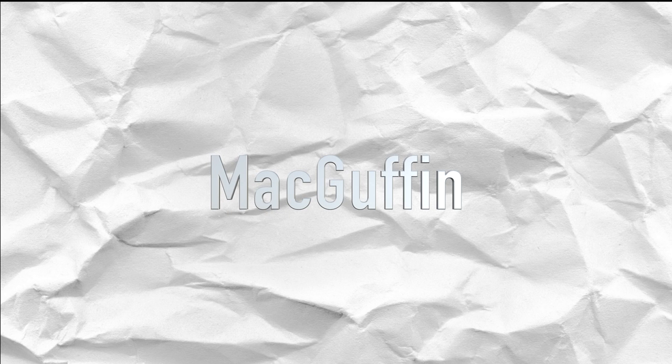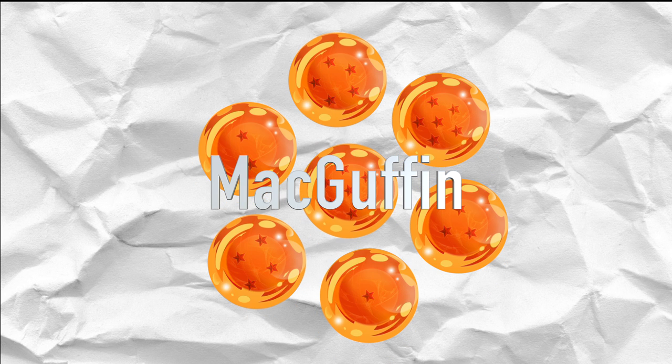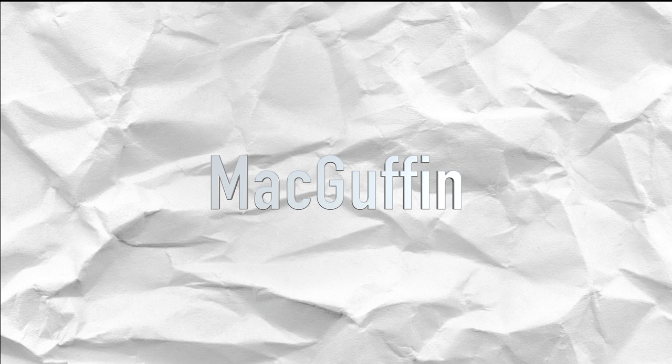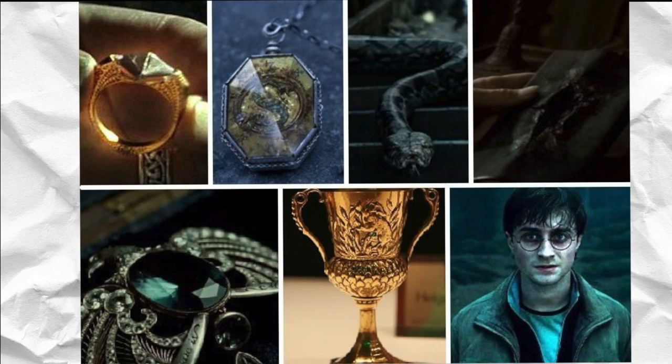A MacGuffin is a term used for a motivating element in a story that is used to drive the plot. It serves no further purpose, and it won't really matter in the end. A great example of this are the seven horcruxes in Harry Potter. Do they really do anything but to give the characters a goal throughout the story? No!